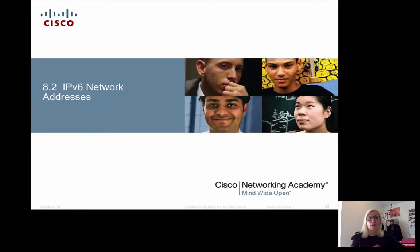This is a presentation of C2NA1 Chapter 8 about IPv6 addresses, part number 3.